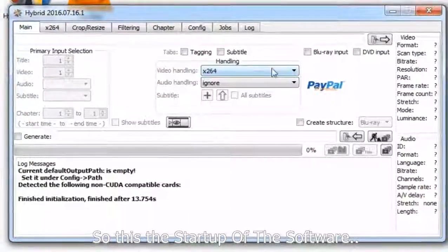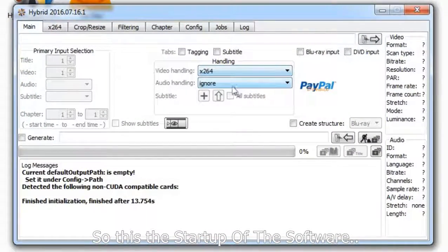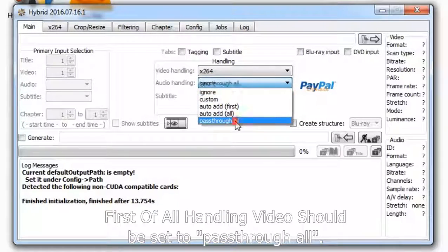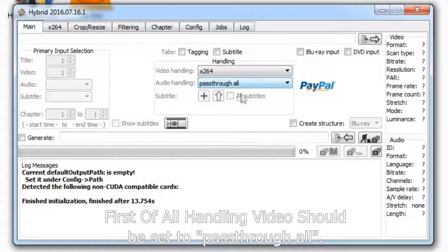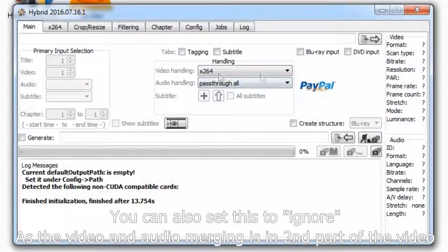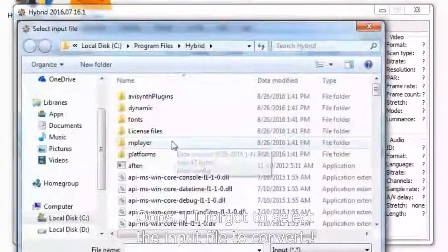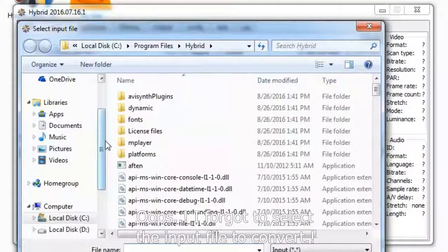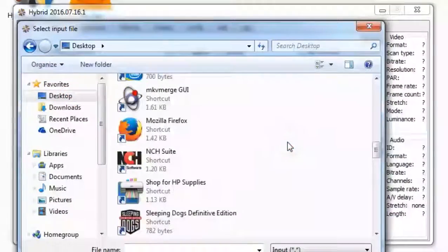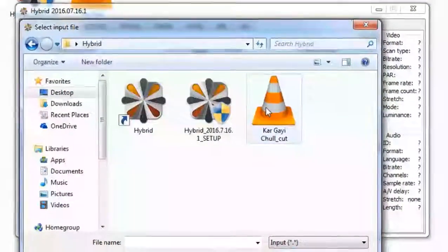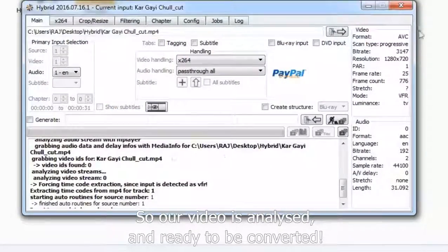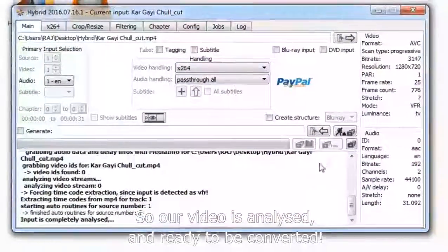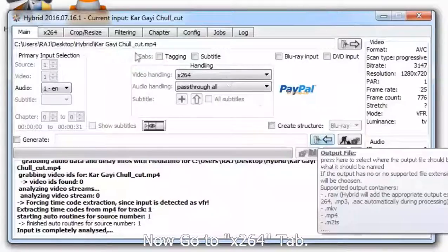So this is the startup of the software. First of all, handling video should be set to pass through all. You can also set this to ignore as the video and audio merging is in the second part of the video. Oops, I forgot to add the input file to convert. So our video is analyzed and ready to be converted.